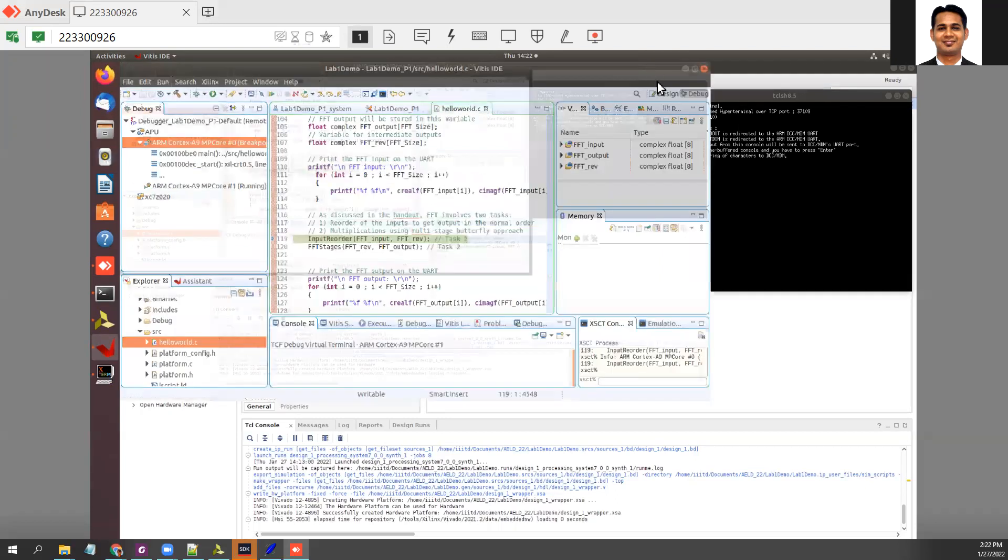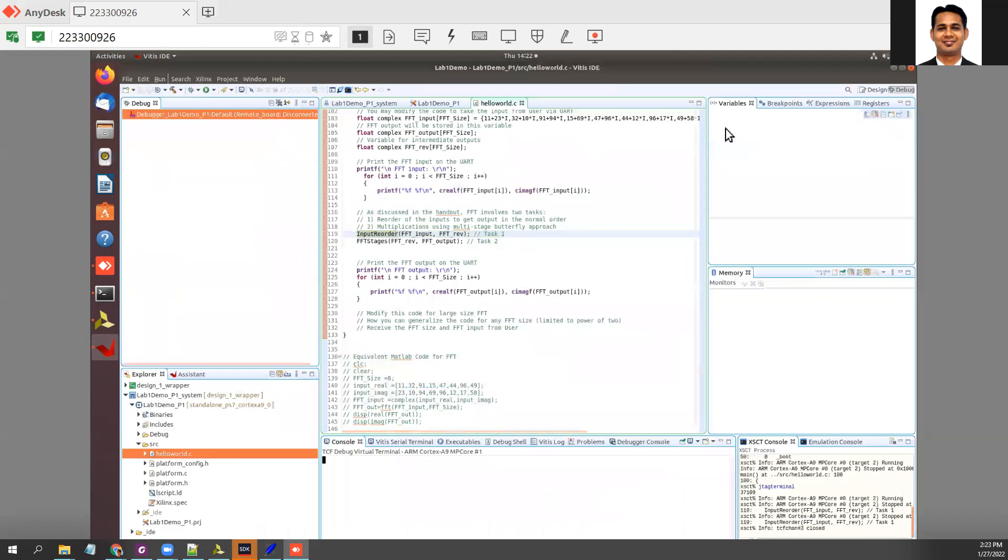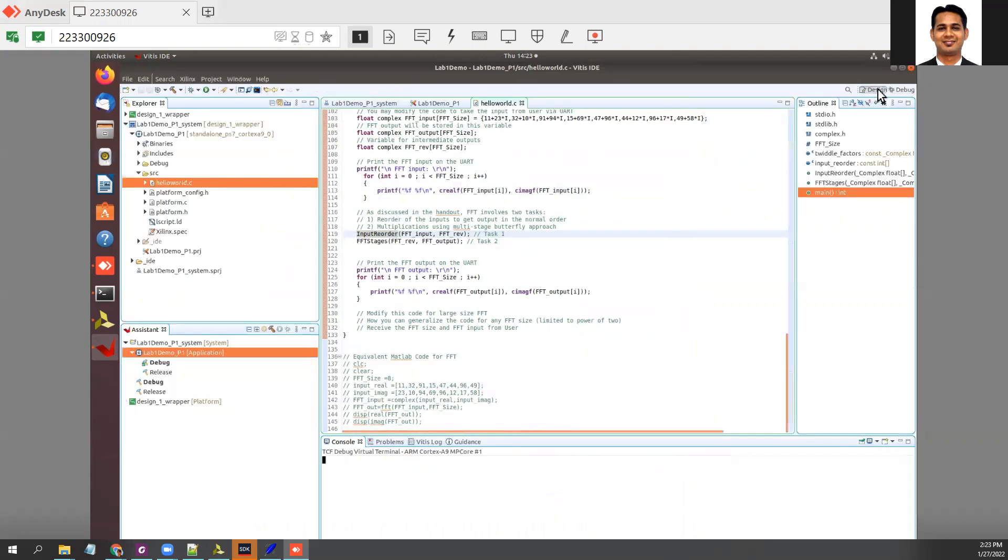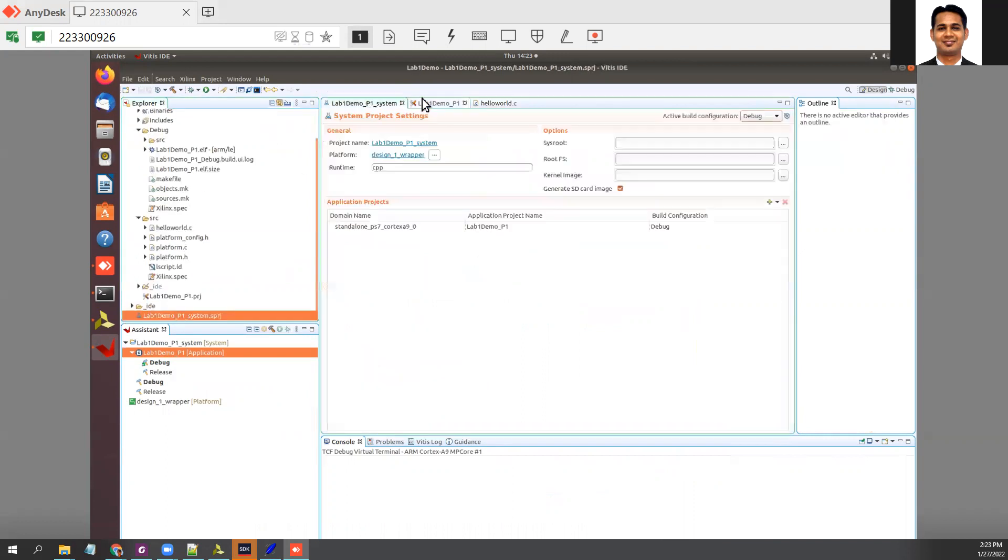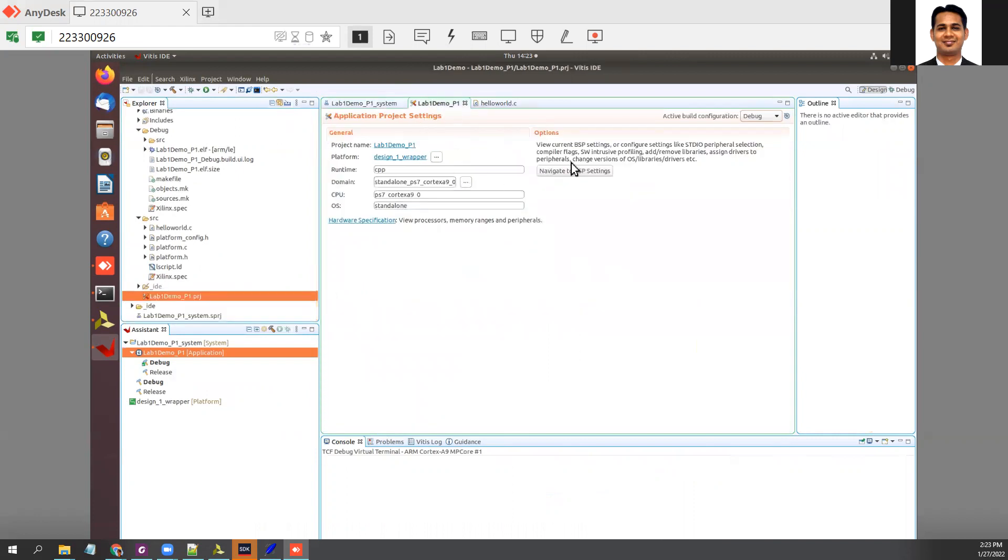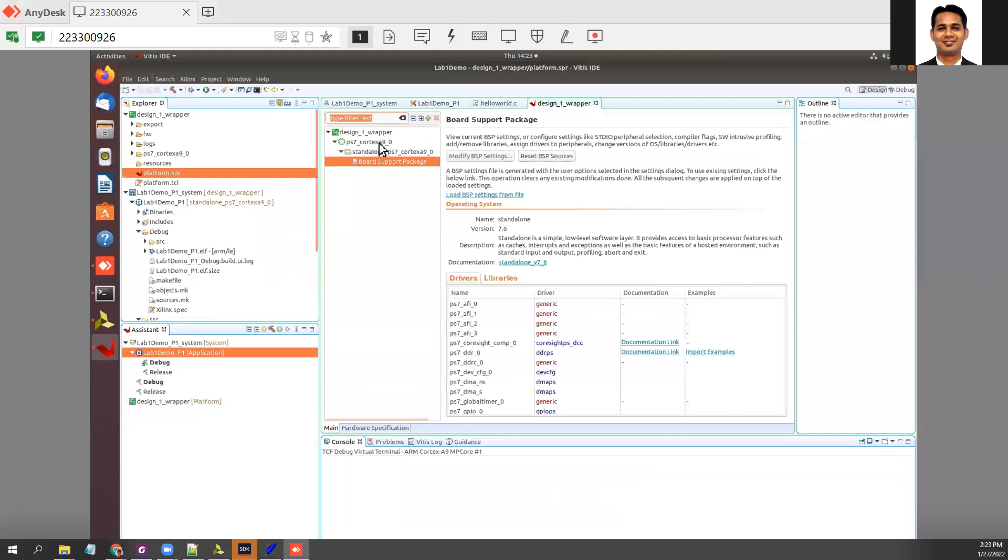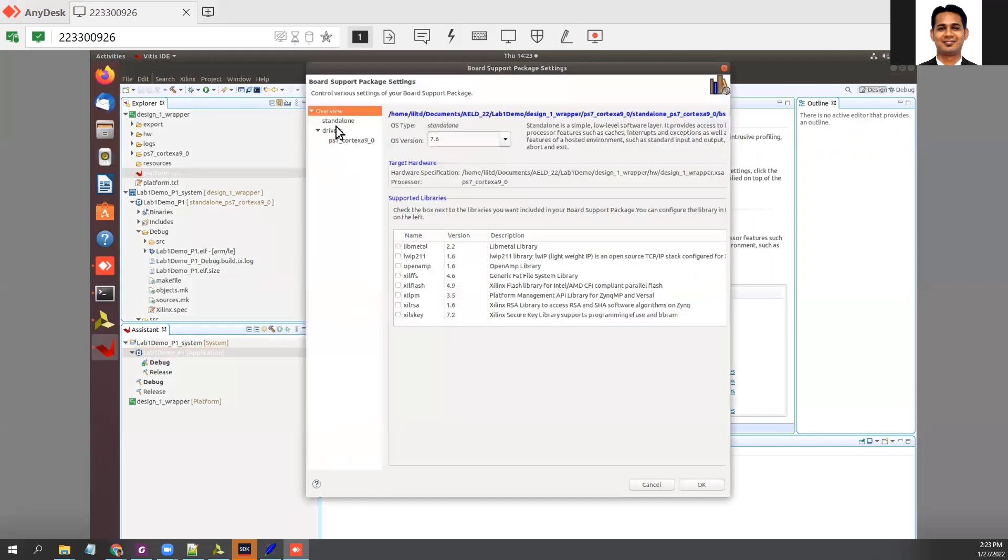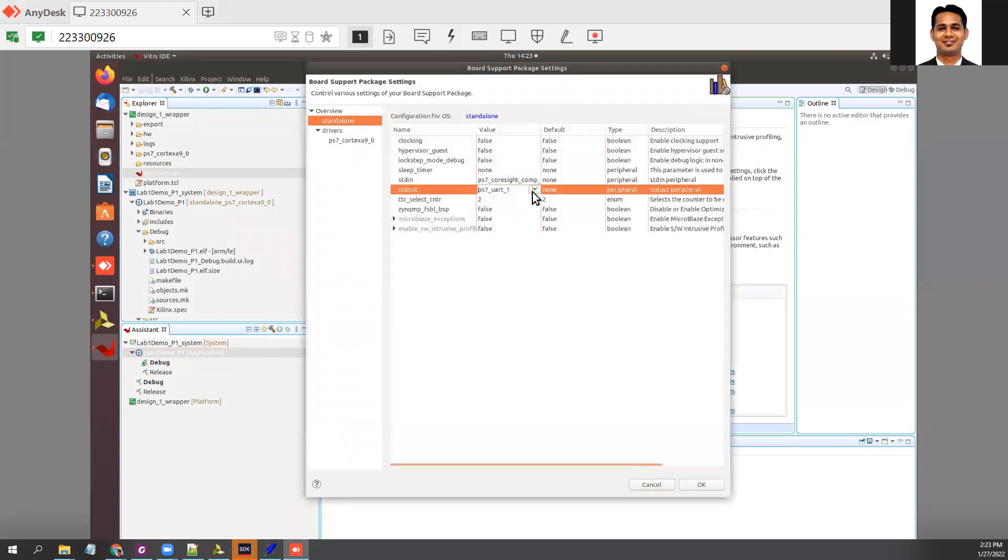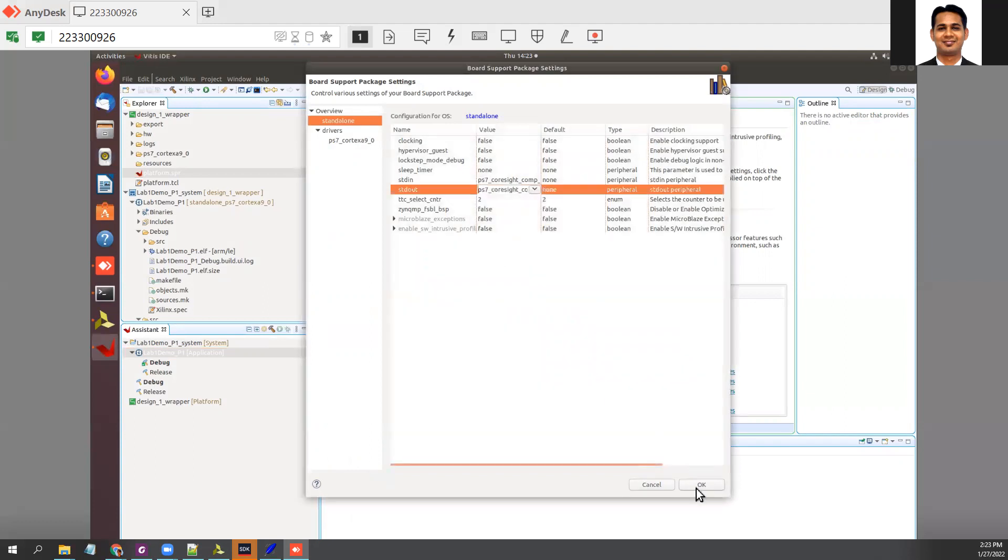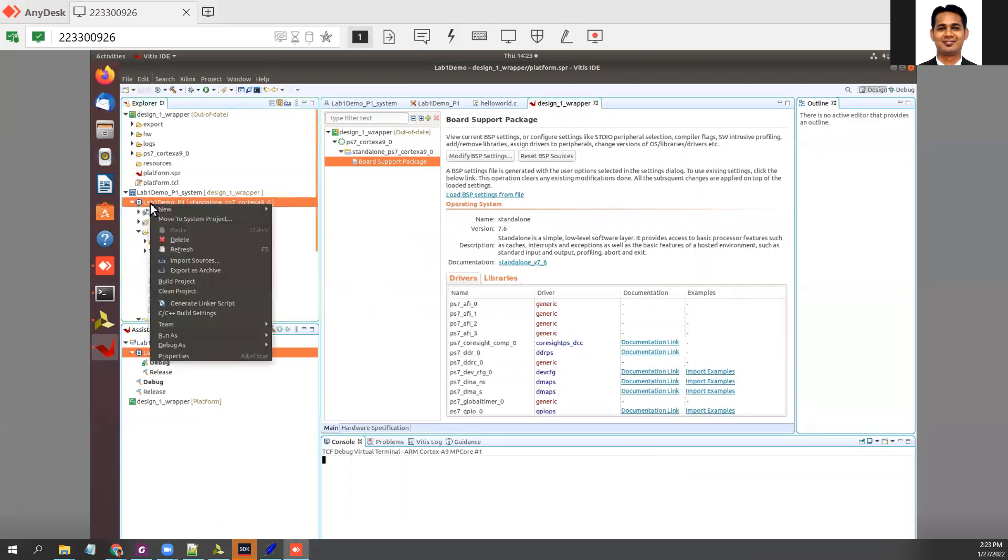We need to stop it. Go to the design tab. We need to find where the board support package is. Go to the main project. Here in the project, navigate to the BSP. In the BSP, modify the BSP settings. In the BSP setting, go to standalone and then change it to CoreSight. Click on OK. Make sure that you rebuild the project. Build the project. The build is finished.